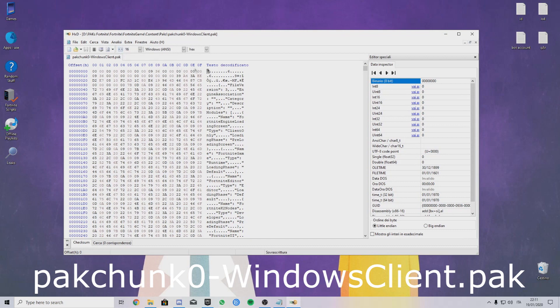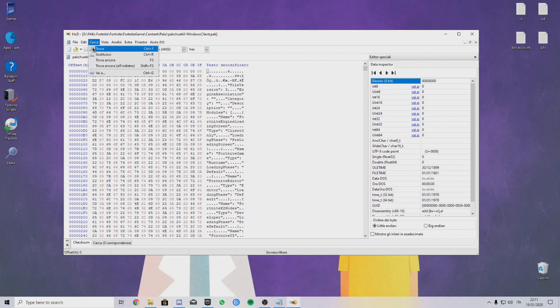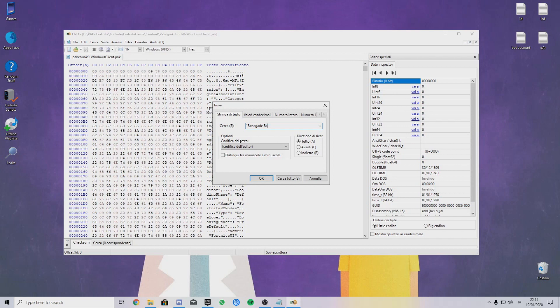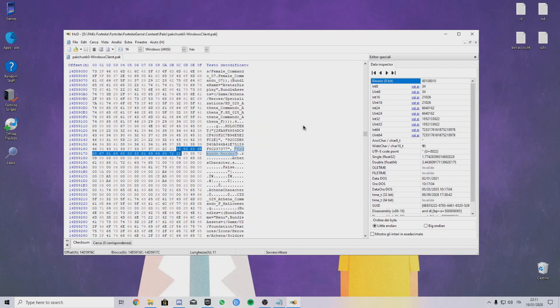Once you get in here, just go to Search and Find, and just put the name of the thing you want. In this case I'm going to do Renegade Raider Classic. You'll search and it will find this.